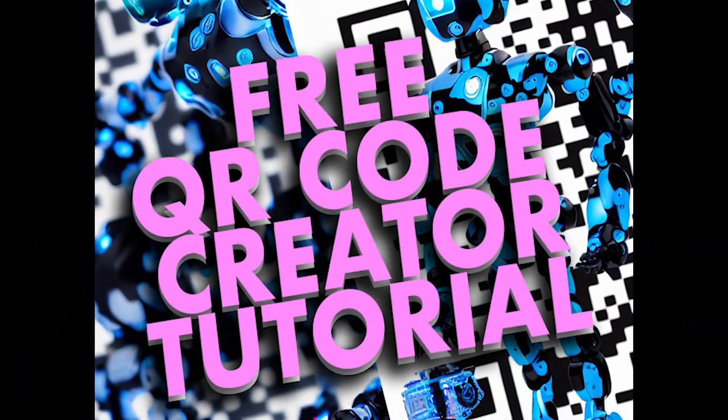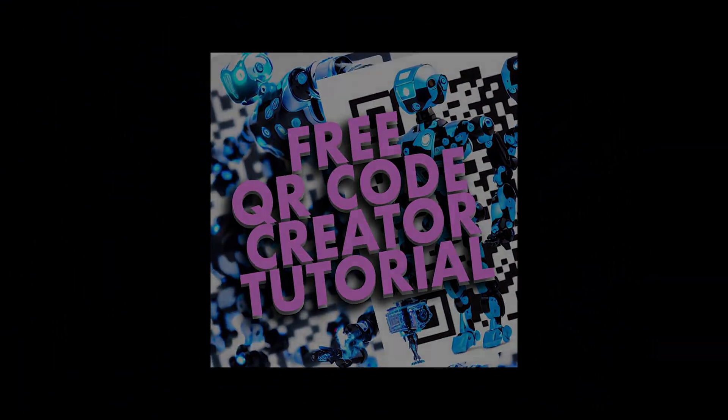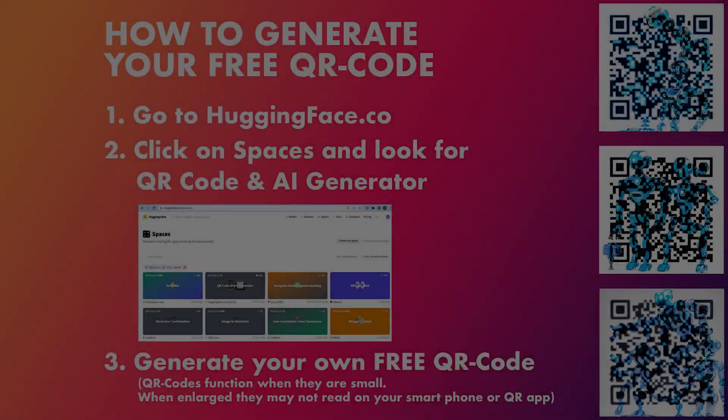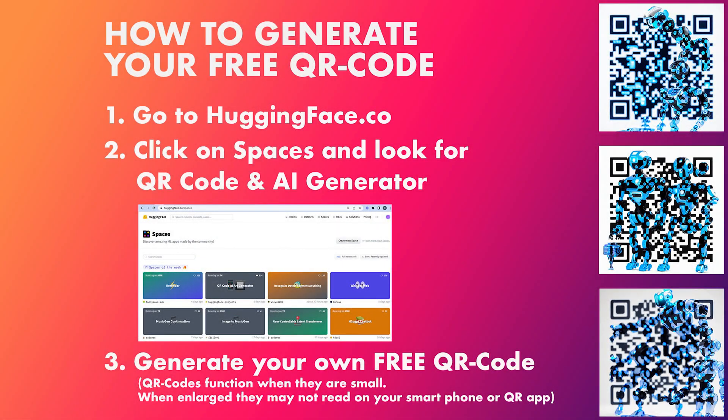Okay, so welcome today to the free QR code creator tutorial. I'm going to show you how to generate your free QR code. First of all, you're going to go to huggingface.co. Then you're going to click on spaces and look for the QR code AI art generator, which is the one you want to use.